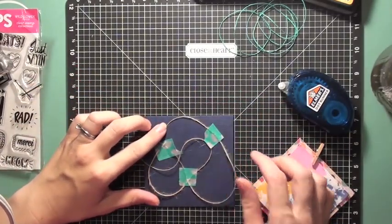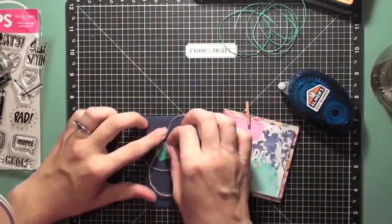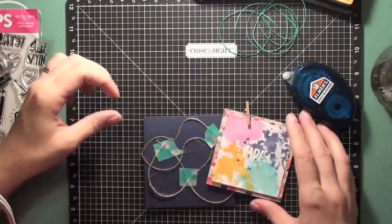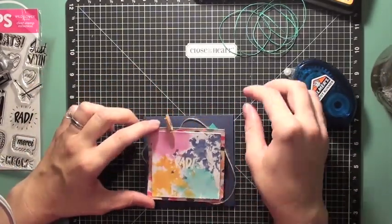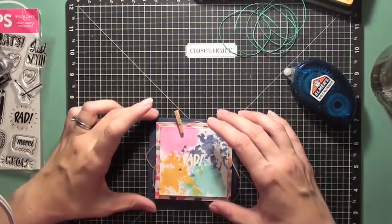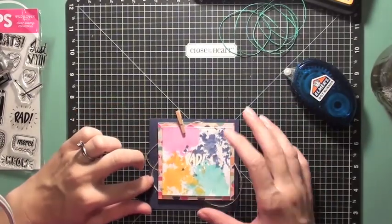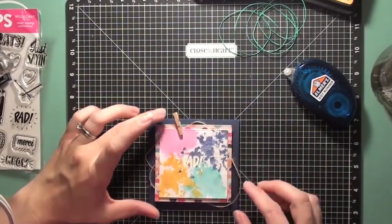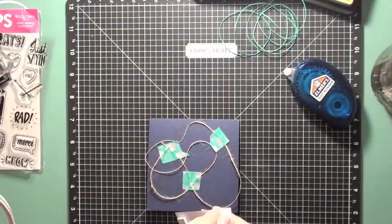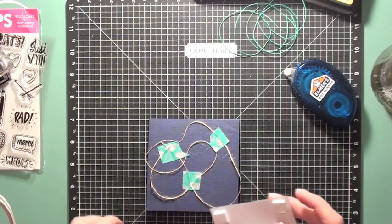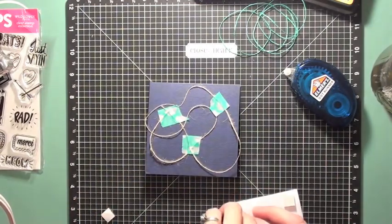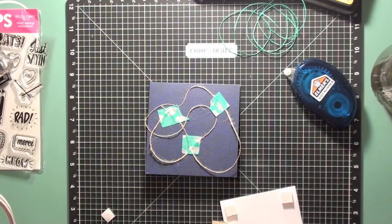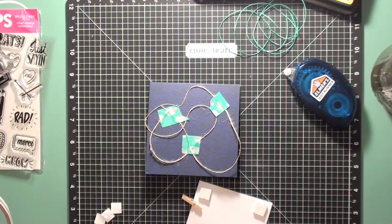So after I decide that I'm liking that and that's where I'd like everything to go I'm going to remove the dimensional adhesive off the back of my paper stack and glue that down onto my card base. So as I was looking at this card I felt like the watercolor piece and the pattern paper were kind of getting lost together.